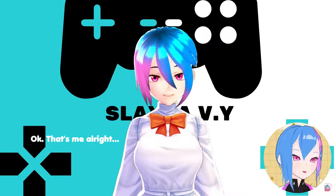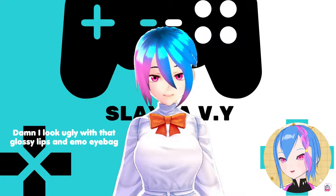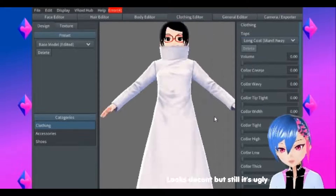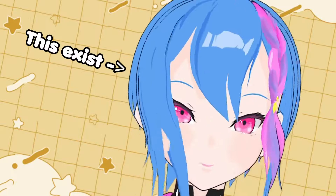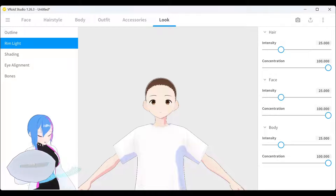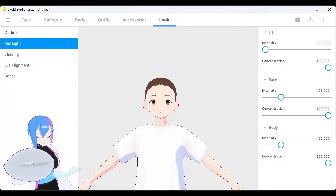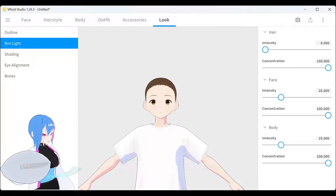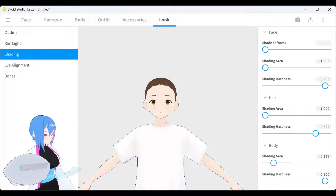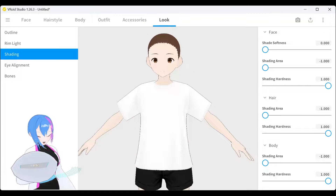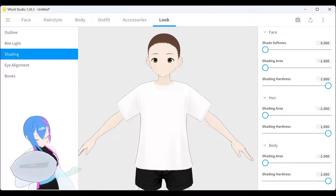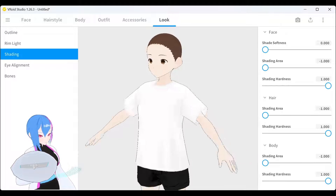This is me when I first created my Vroid model using Vroid Studio Beta version. It's ugly, but it is what it is, and I exist. After I found out about these two settings, I decided to turn them off. And what do you know? It makes my Vroid model look a bit decent without the rimline and shading.